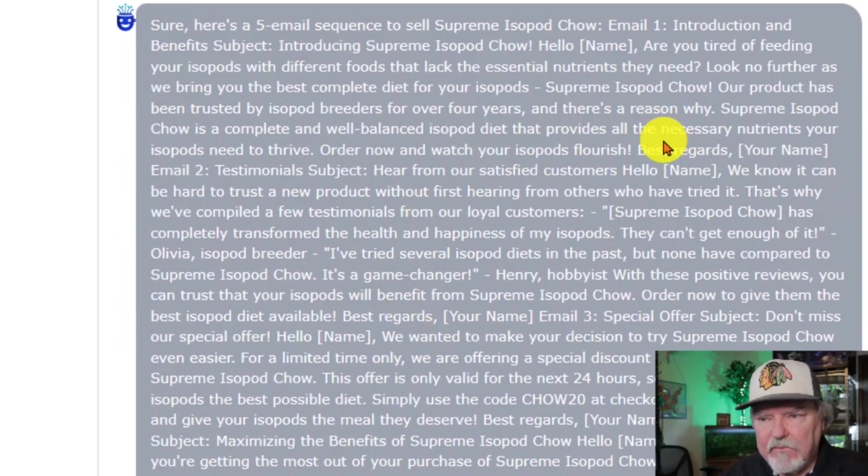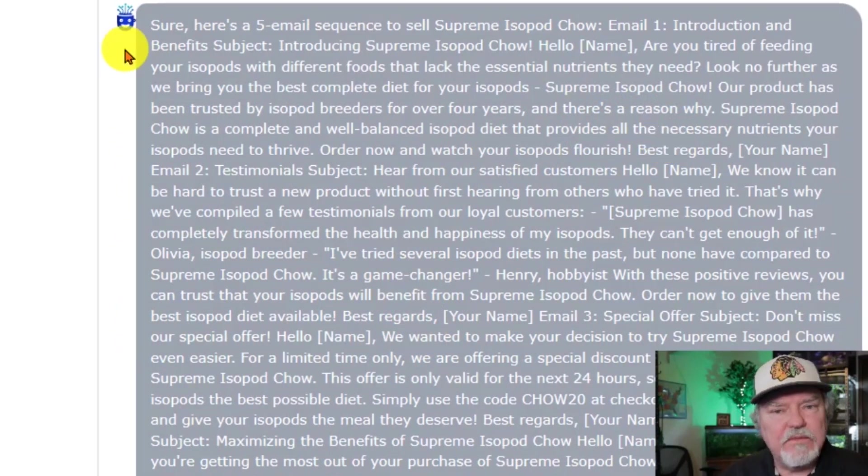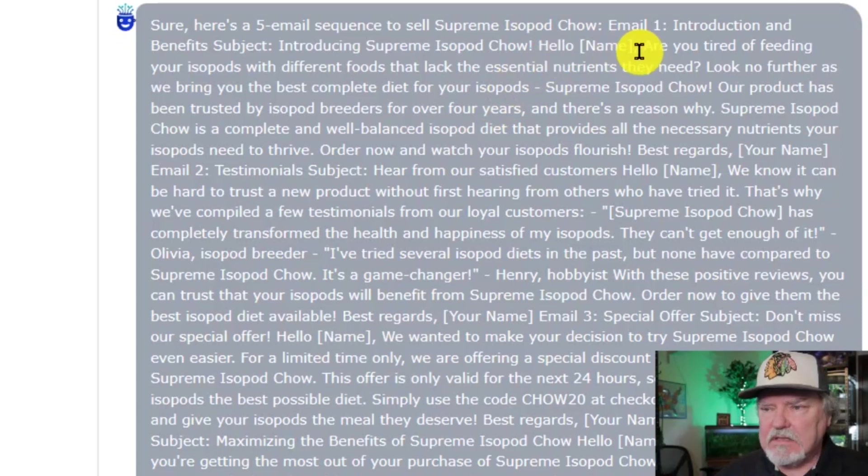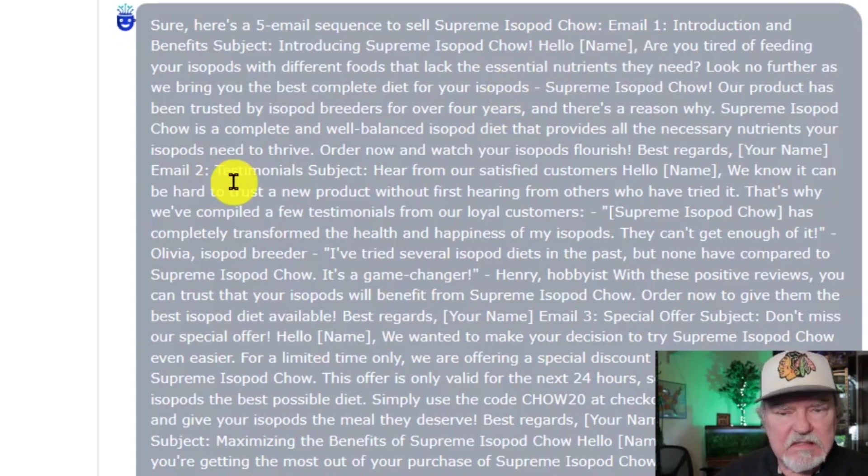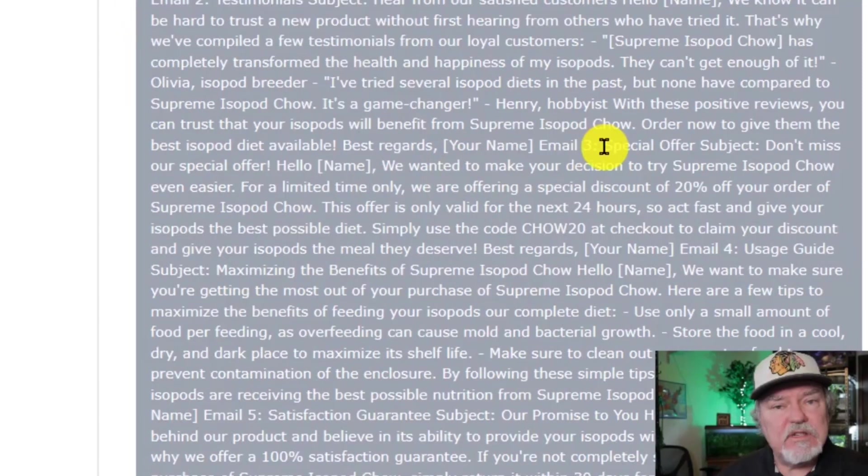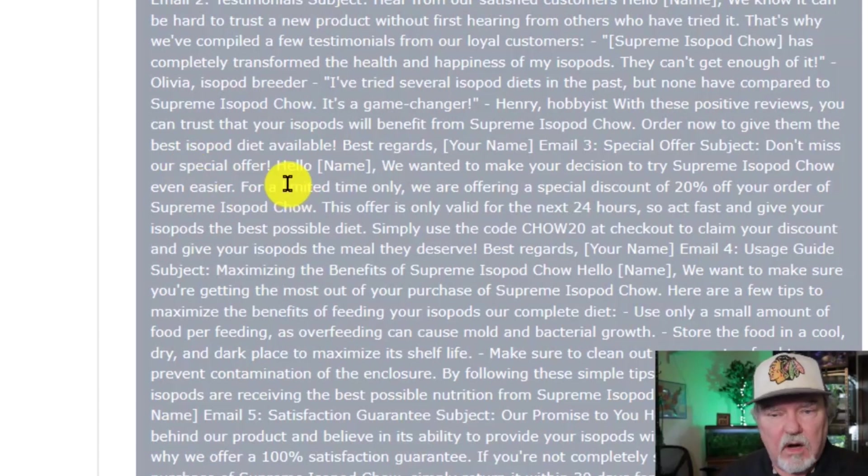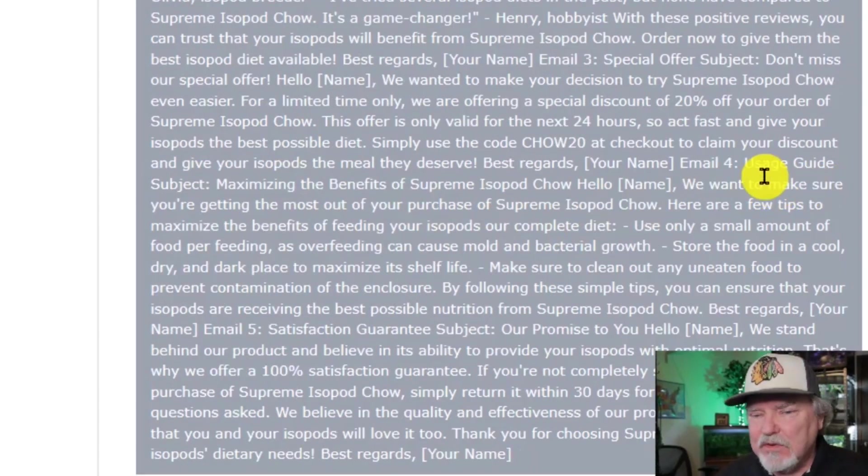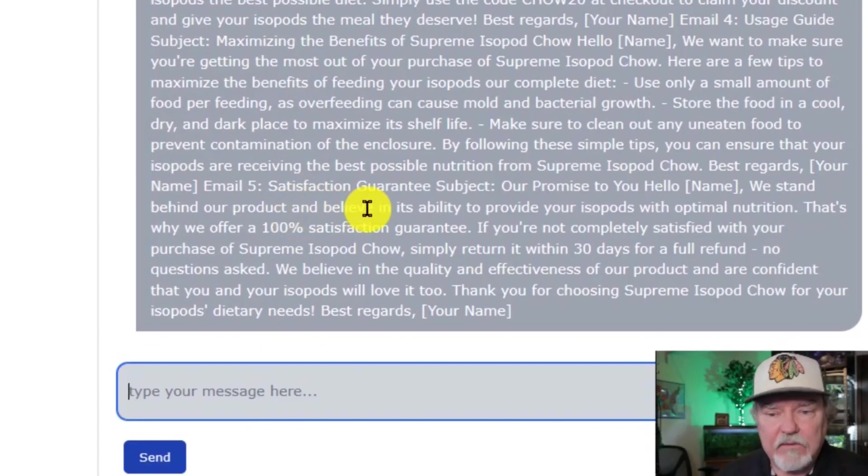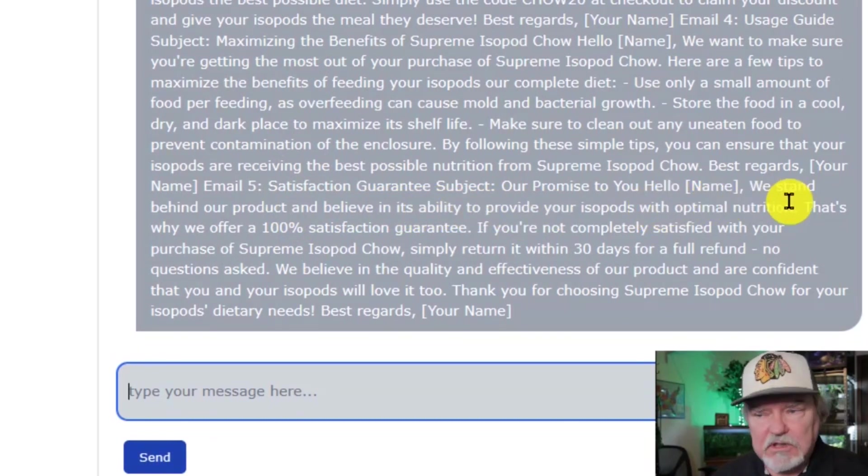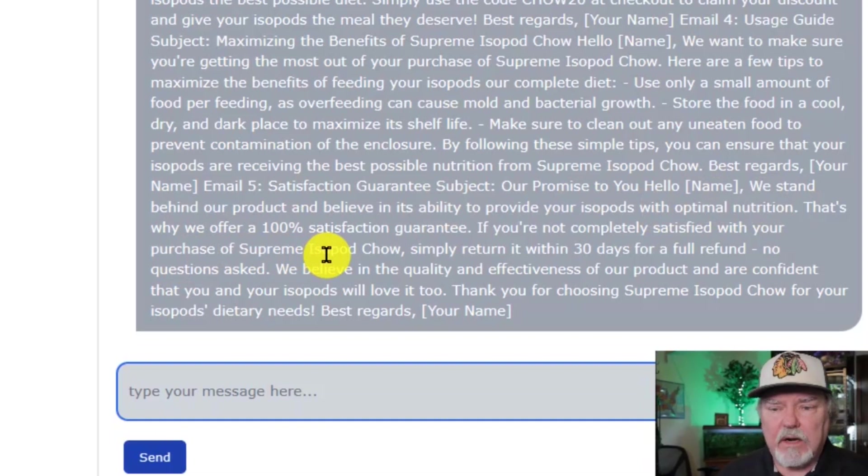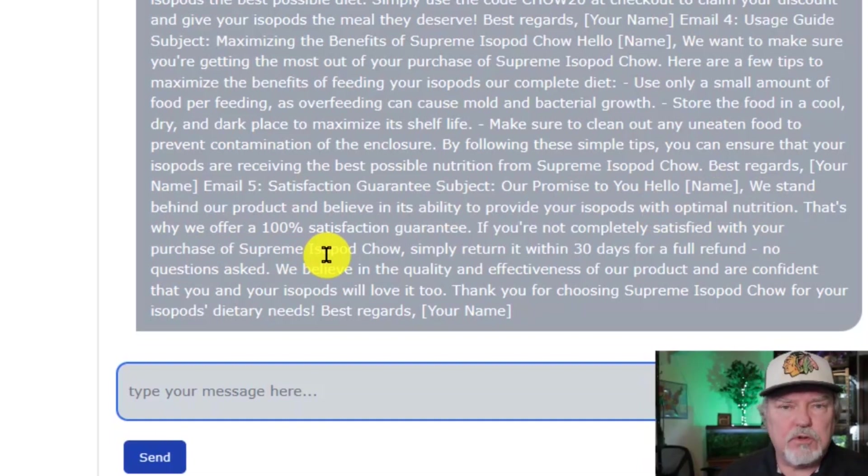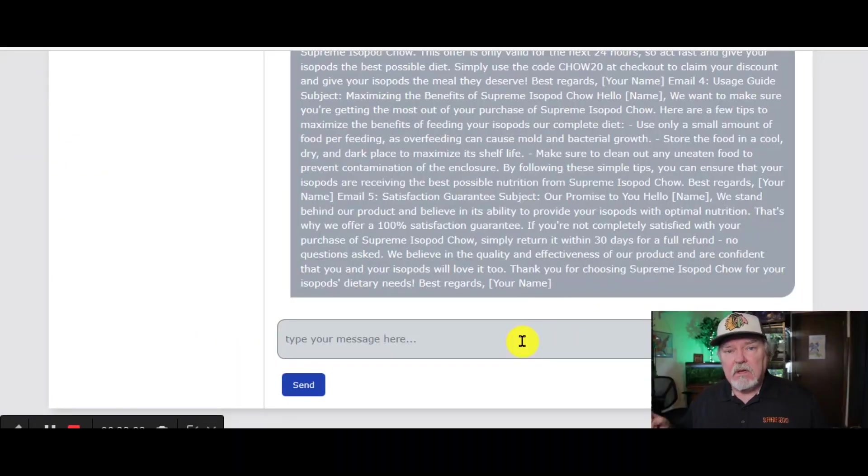So, we have 5 different messages. Here's the very first one, introducing Supreme Isopod Chow, hello, the name of the email person. Here's the second one, testimonial subjects, hear from our satisfied customers. Here's number 3, special offer subject. Don't miss our special offer. Here's number 4, a usage guide. And here's number 5, satisfaction guarantee subject. Our promise to you, hello, customer's name. We stand behind our product and believe its ability to provide your isopods with optimal nutrition.